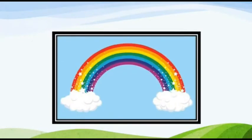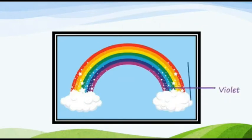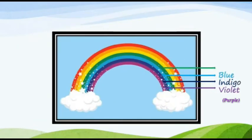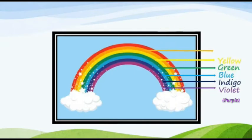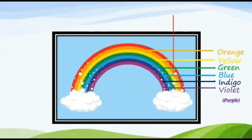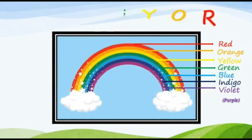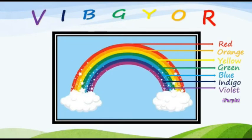So here it is a rainbow again. So let's say the name together. Yellow, violet, indigo, blue, green, yellow, orange, red, VIBGYOR. That's the way to remember it.